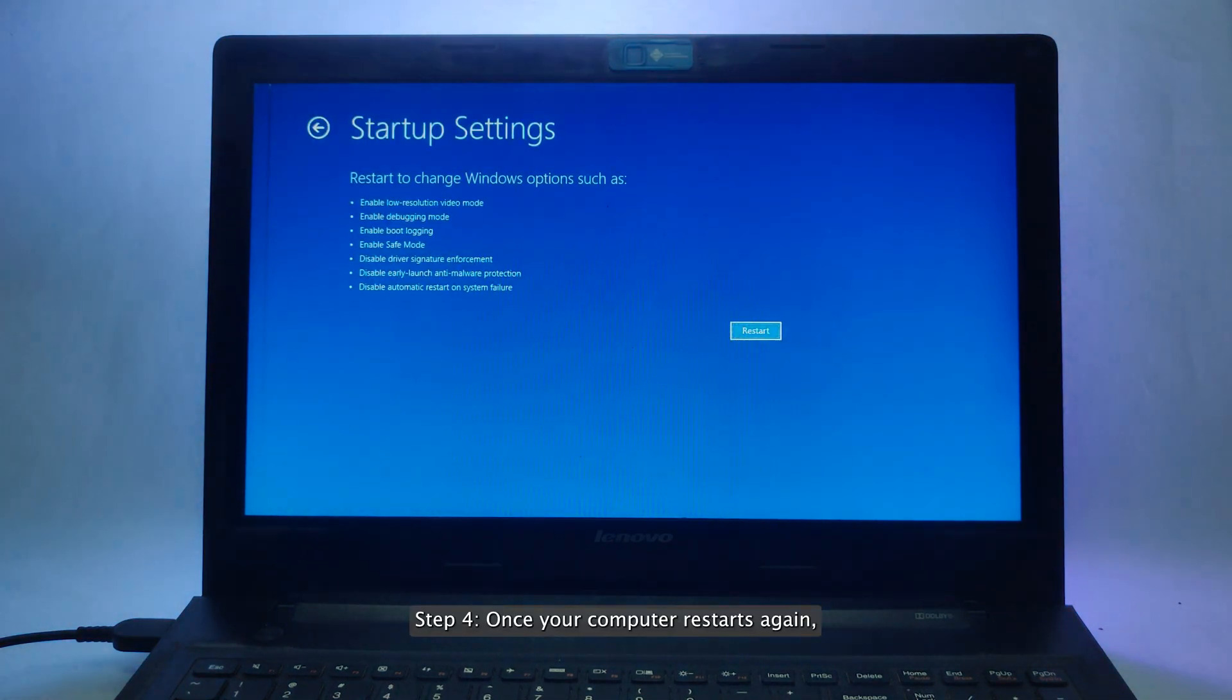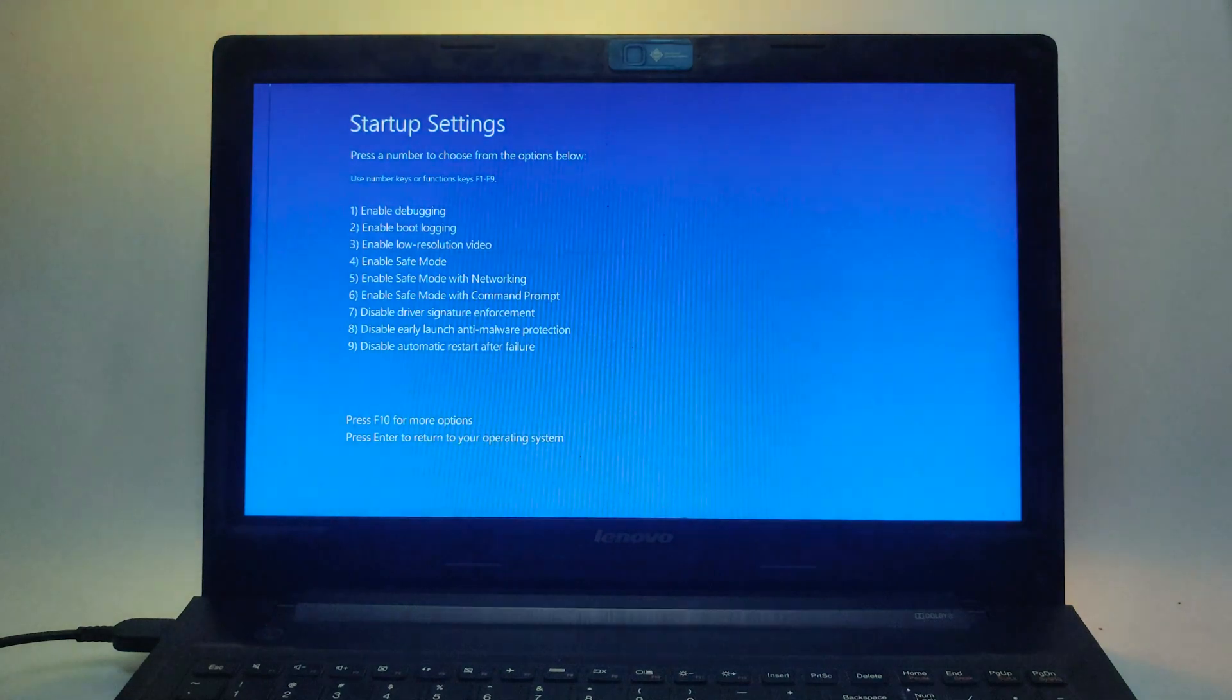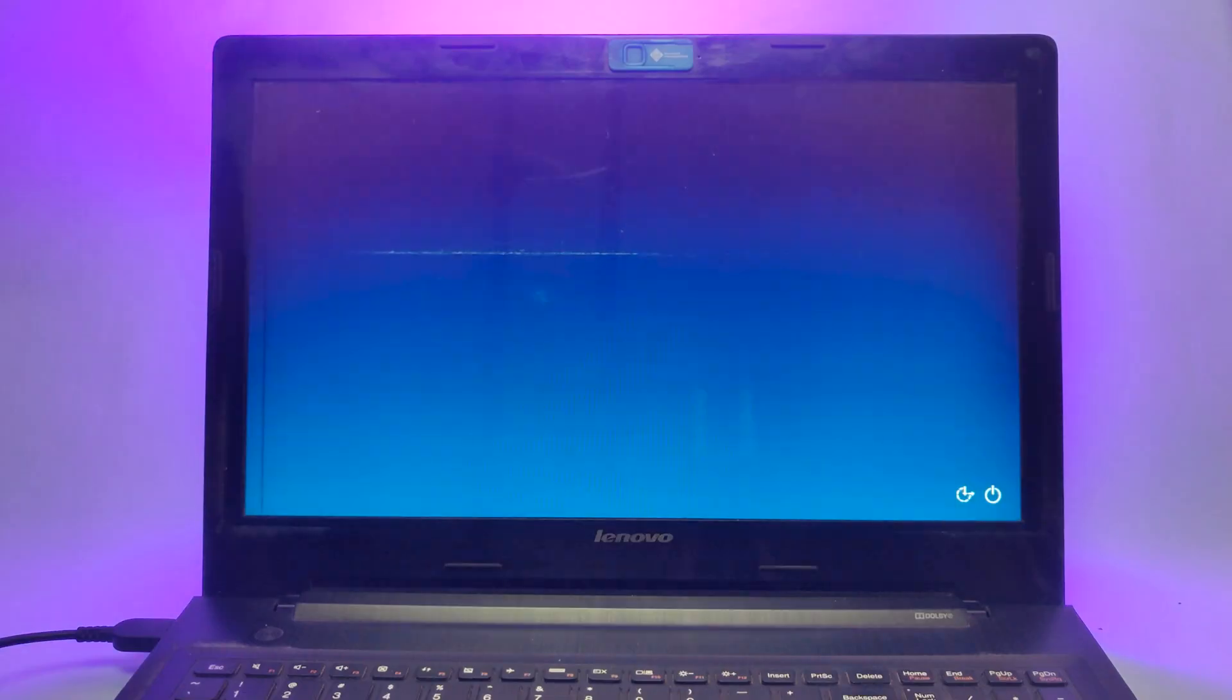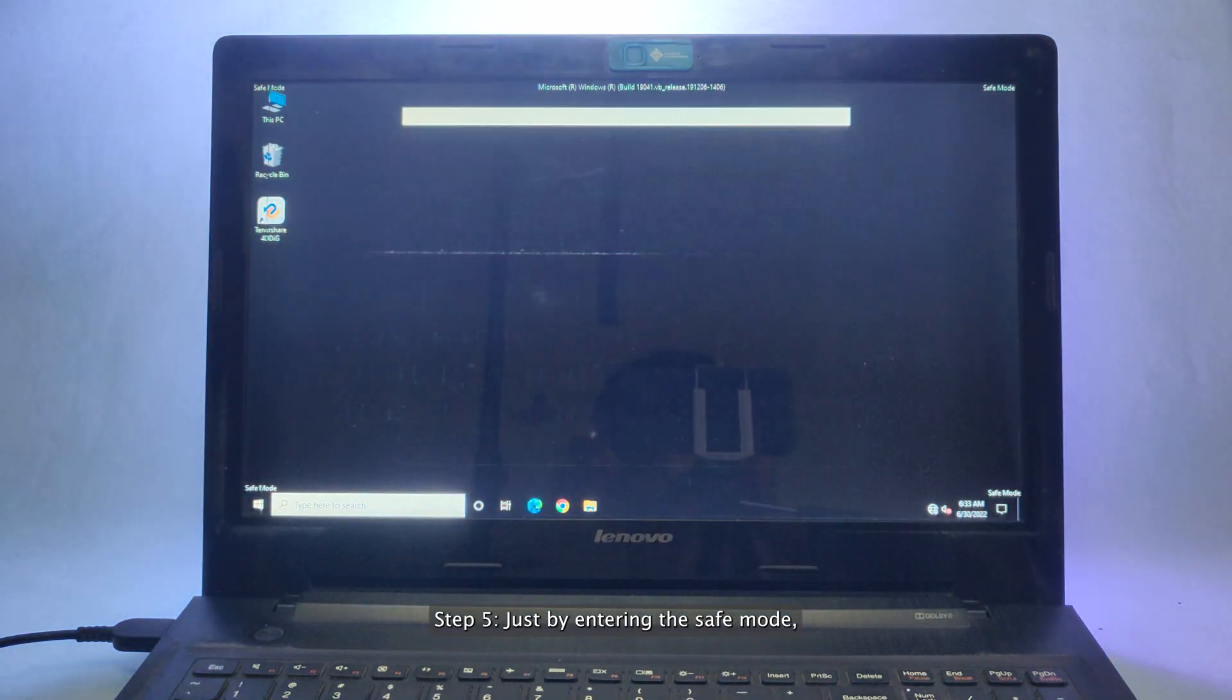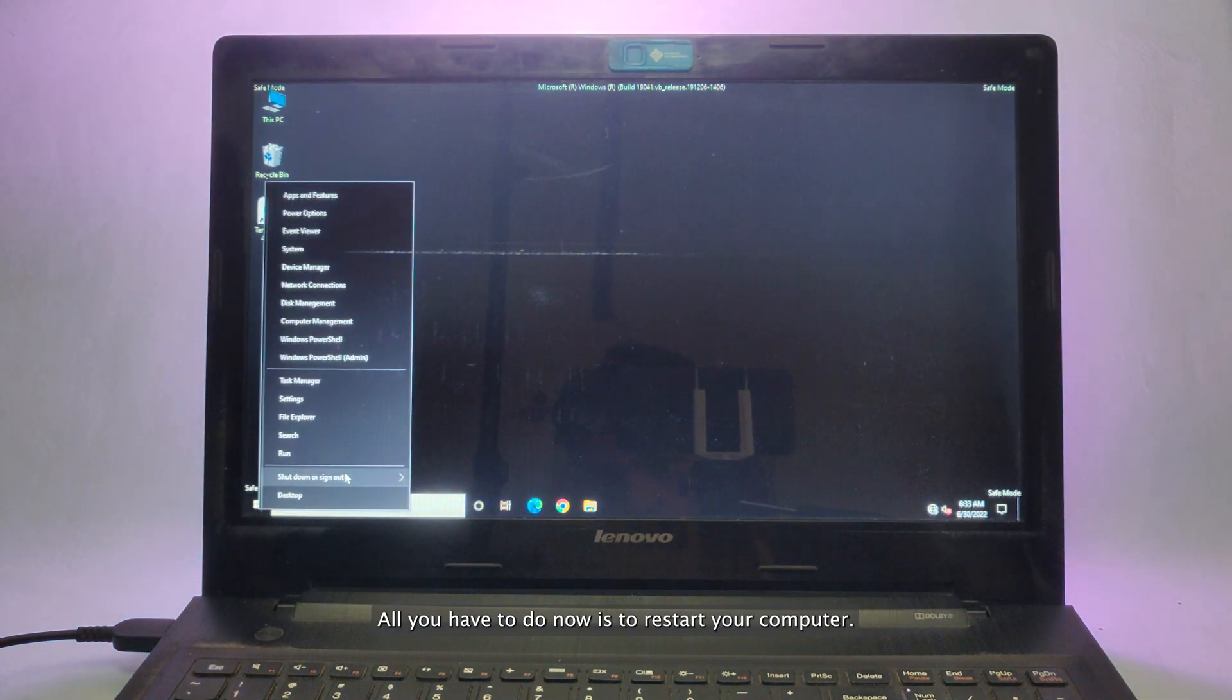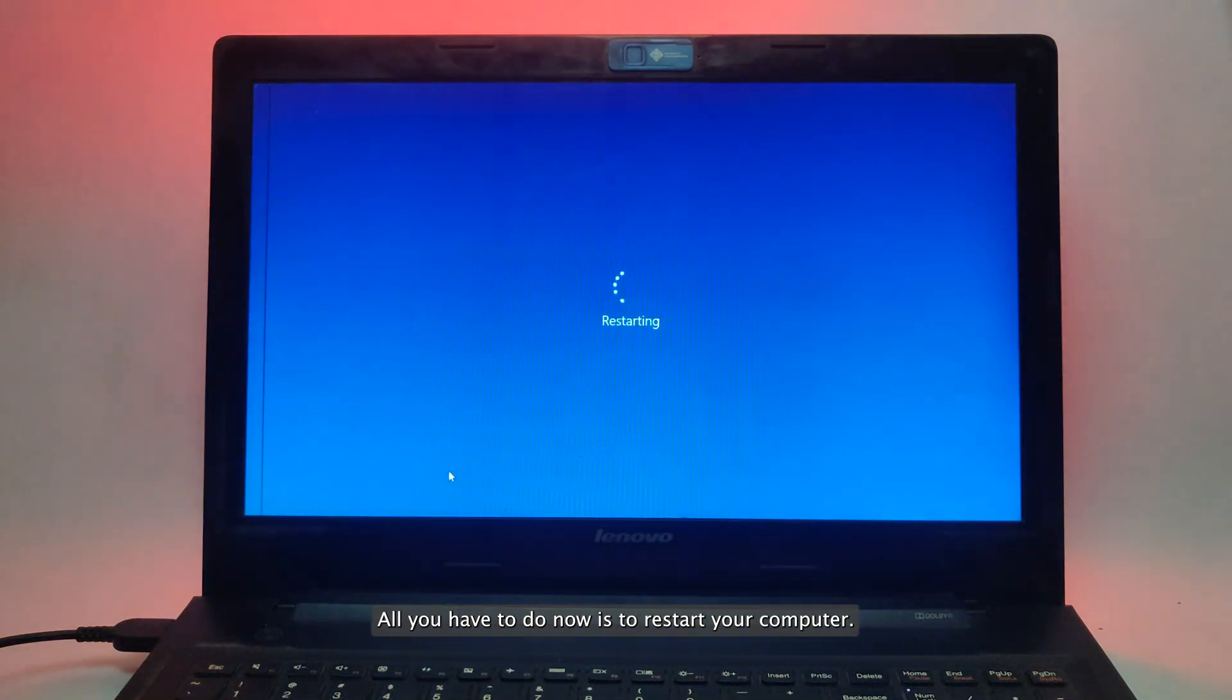Step 4. Once your computer restarts again, press F5 to access safe mode with networking. Step 5. Just by entering the safe mode, your problem should be resolved. All you have to do now is to restart your computer.